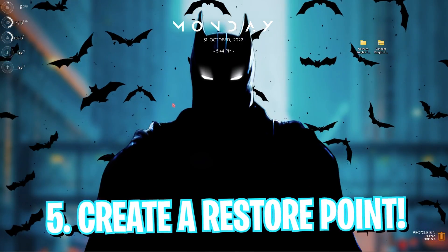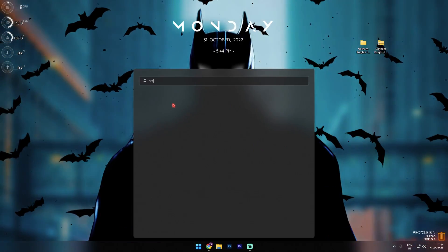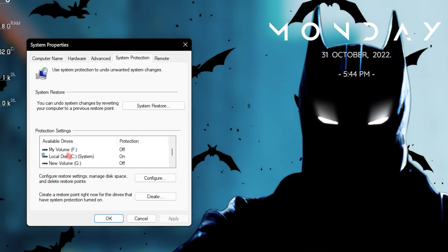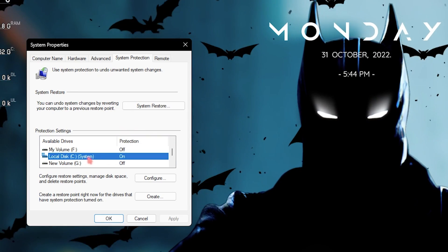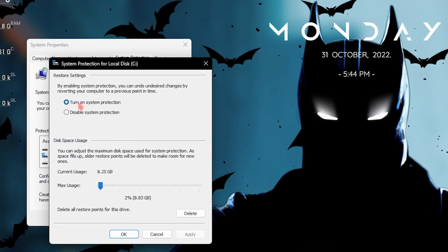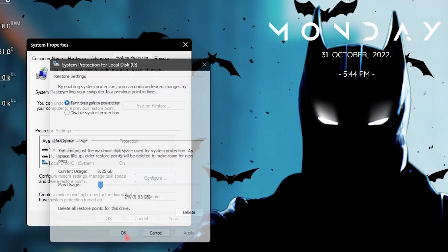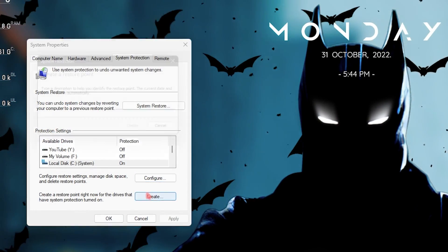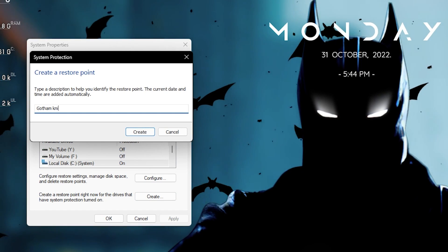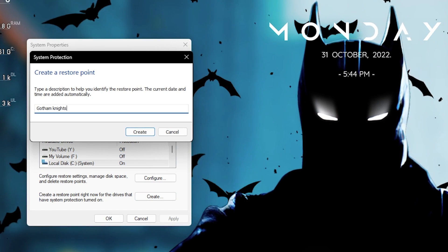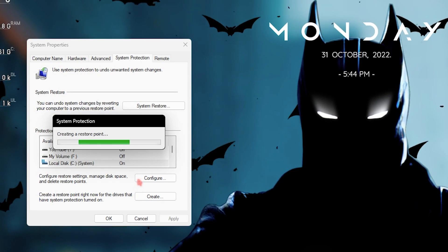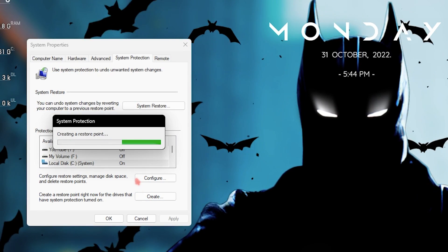Step number five is creating a restore point. Press the Windows key and search for Create a Restore Point. Look all the way down to Local Disk C which says System, click Configure, and make sure Turn On System Protection is enabled. Then click OK, click Create, and name it 'Gotham Knights,' then click Create. I recommend not skipping this step because if anything goes wrong you can always restore everything back without any data loss.